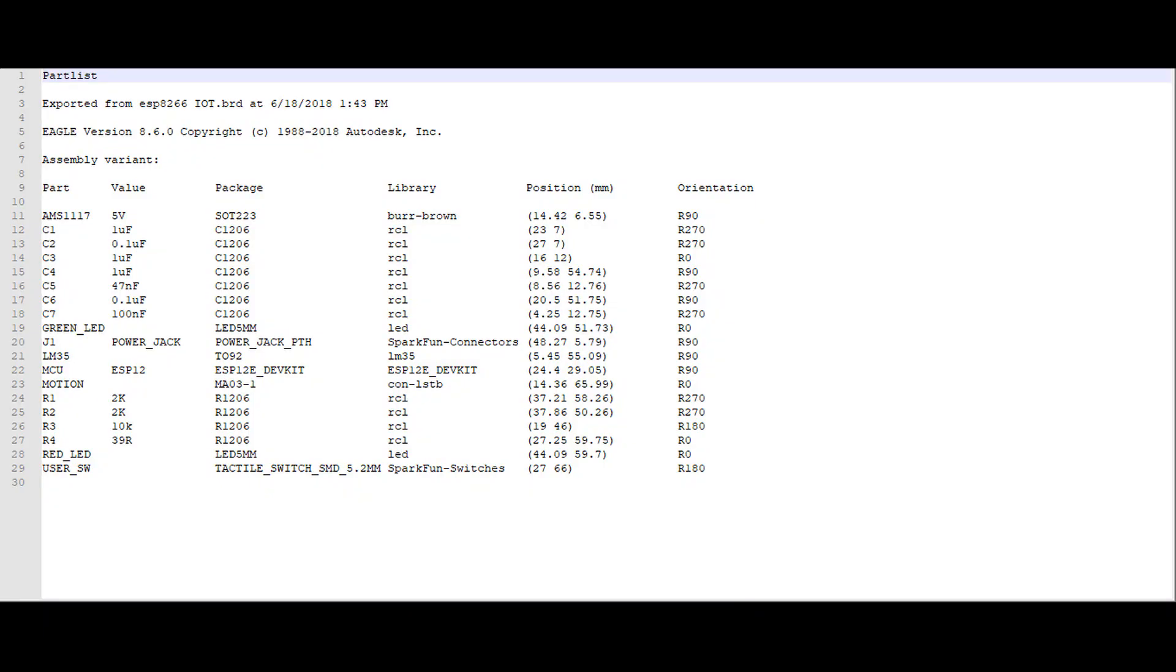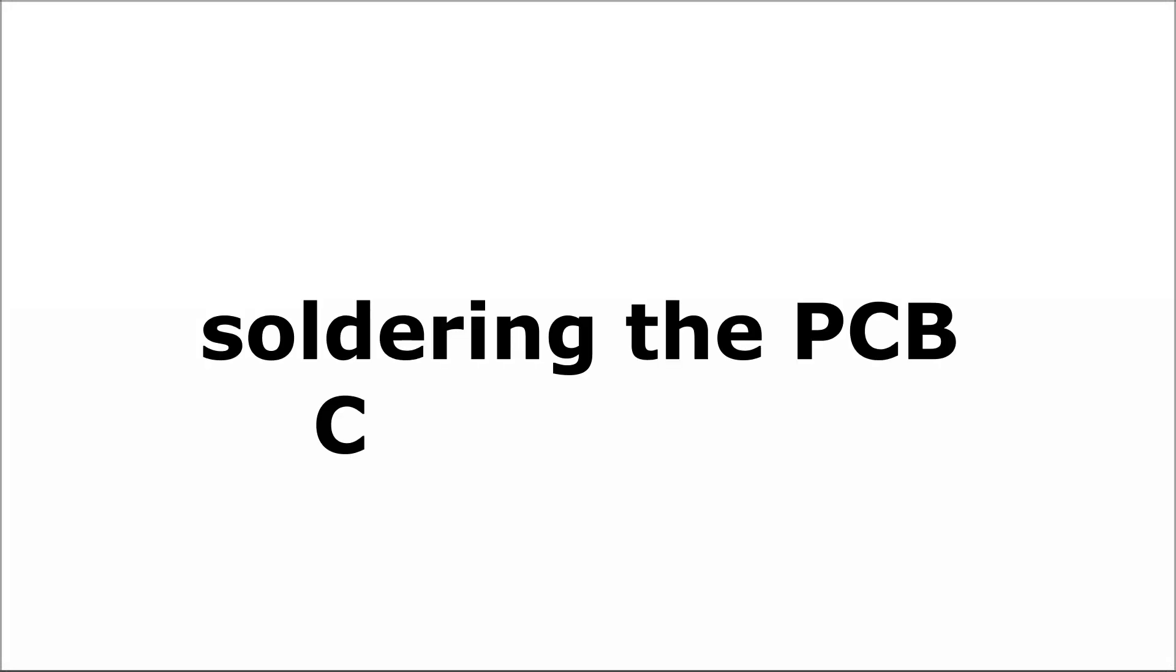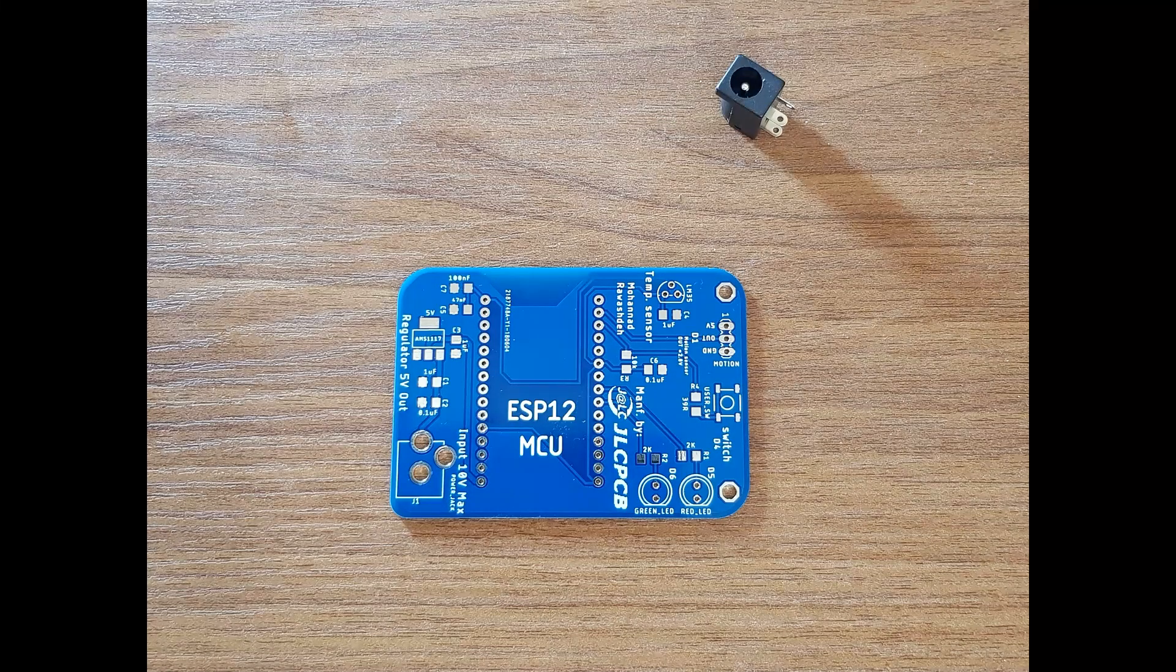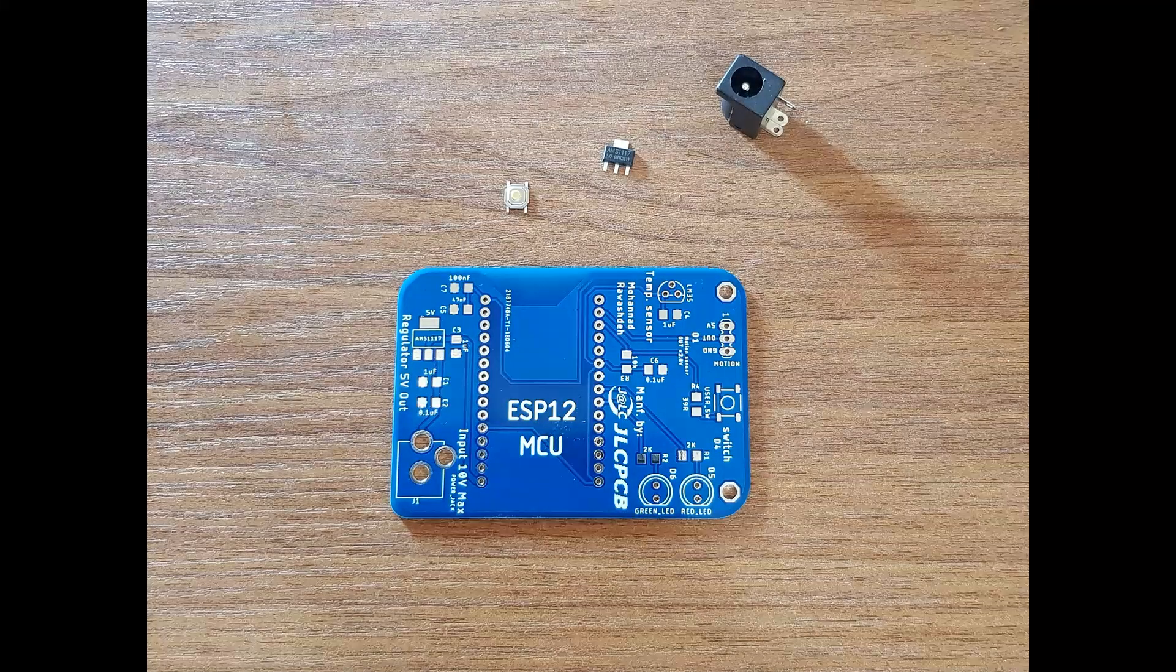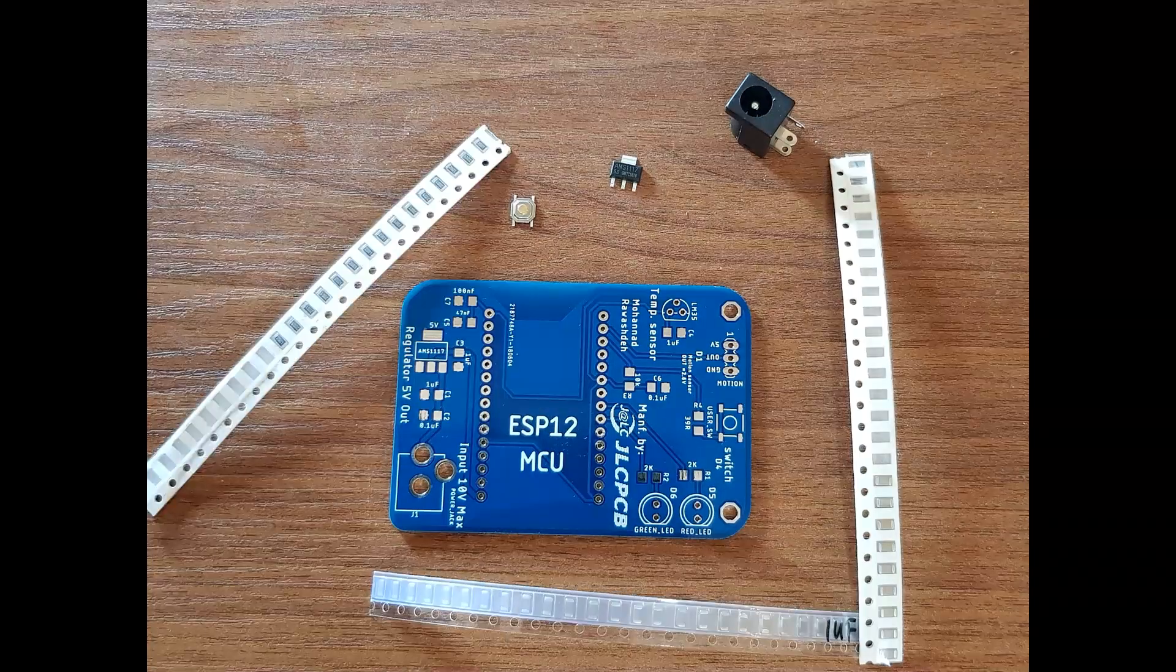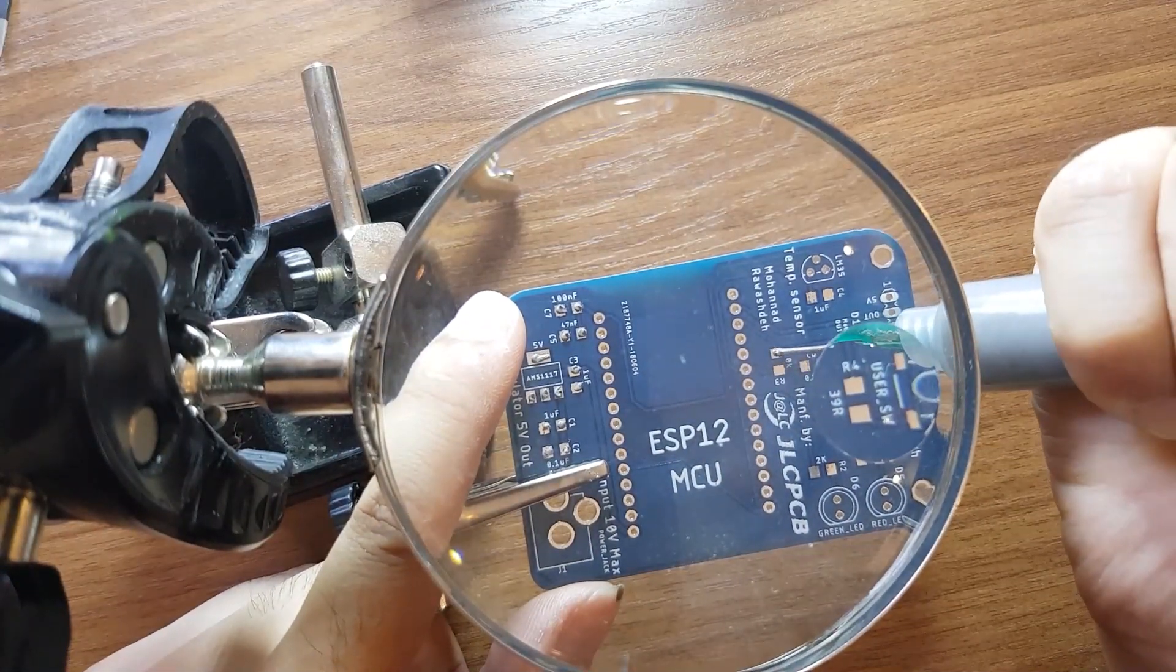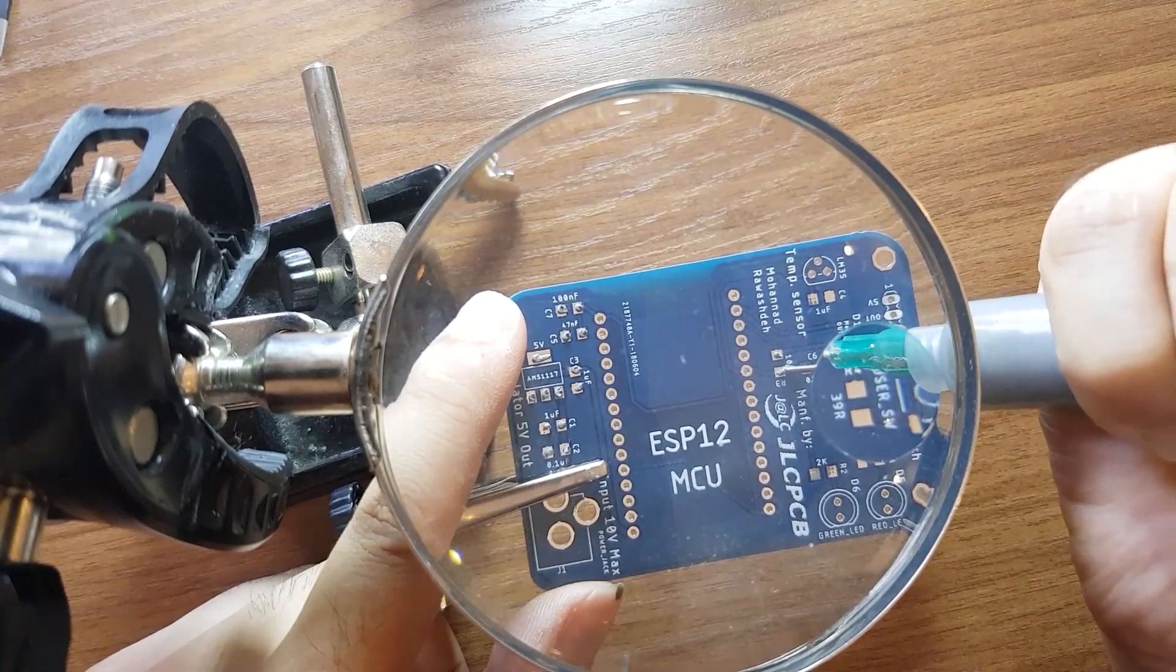This is the parts list for this board. You will find it on the video description below. Soldering the PCB components. Let's start with SMD components: regulator, button, 1206 capacitor and resistor. First, apply the solder paste on the PCB pads.